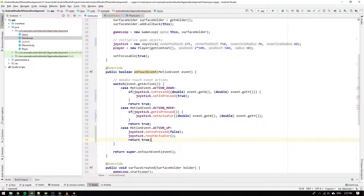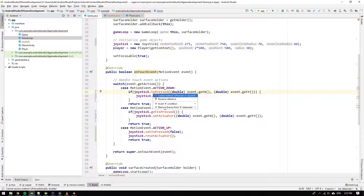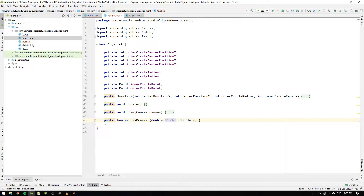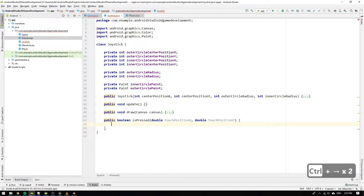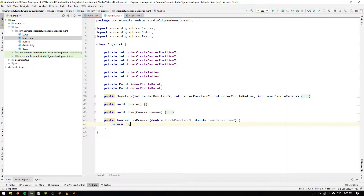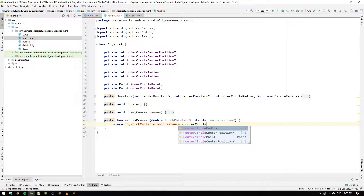Now the event handling is done and it's time to implement the joystick's methods. We start by implementing the isPressed method and change the input argument names to touchPositionX and touchPositionY. We know that the joystick is pressed if the user presses down anywhere inside the outer circle. We return true if the joystickCenterToTouchDistance — the distance from the center of the joystick to the place where the user touches the screen — is less than the outer circle radius.